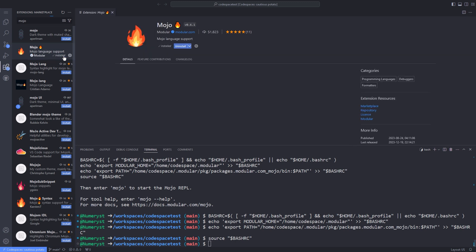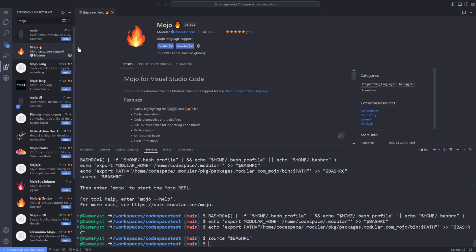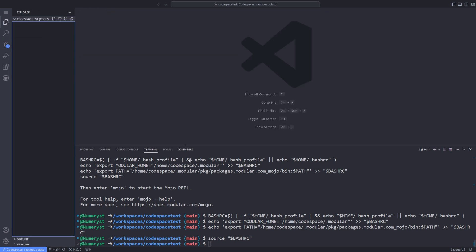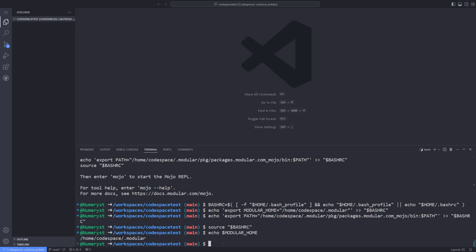After the Mojo extension is installed, I go to the terminal again and type echo $modular_home. Then I copy the output.